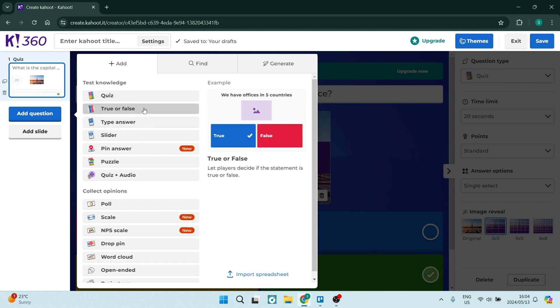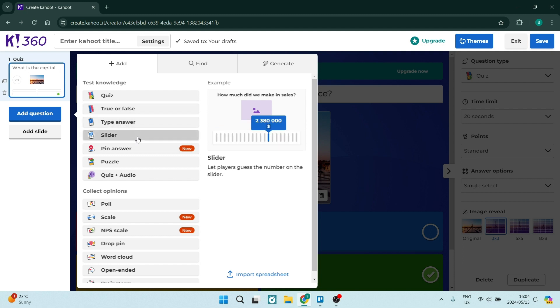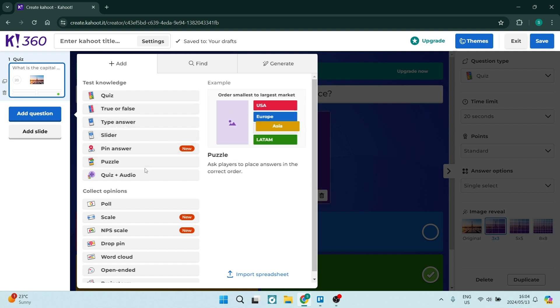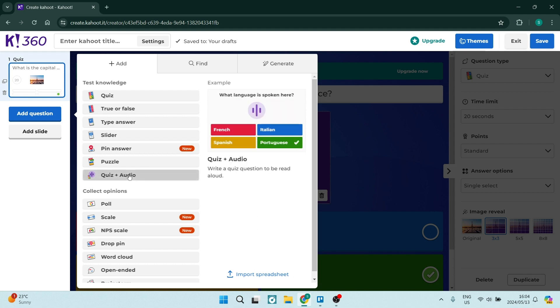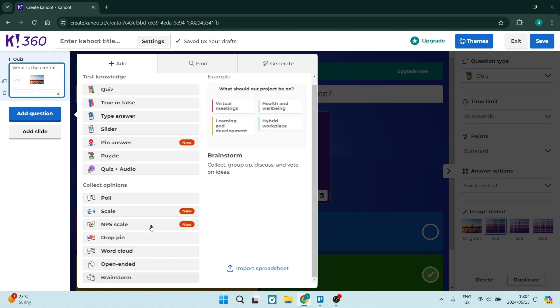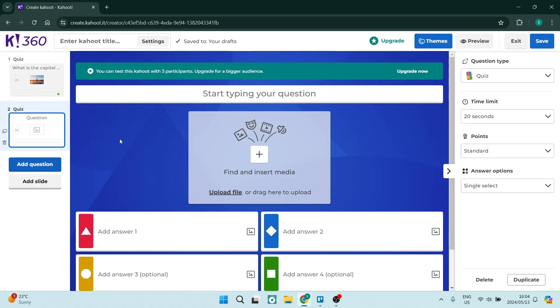It can be anything from true or false to a typed out answer in the form of sliders, a pin answer, a type of puzzle and then a quiz with an audio. And as you go down over here there are a couple other options. So we're going to just go ahead and keep it on quiz and you can add another question in there.